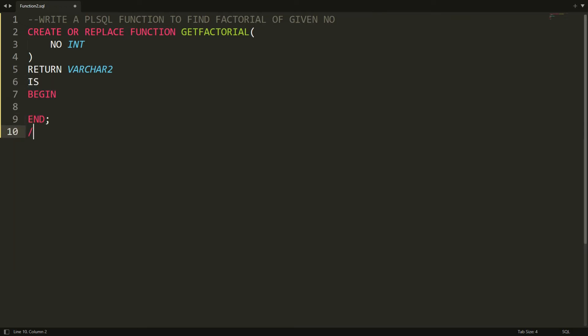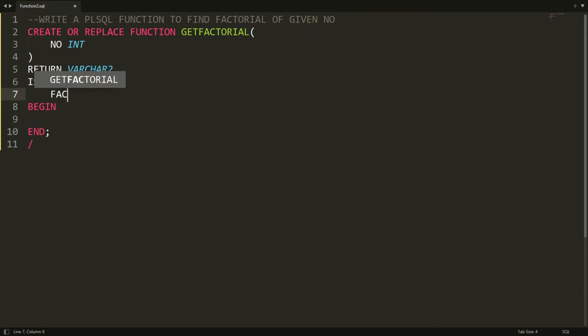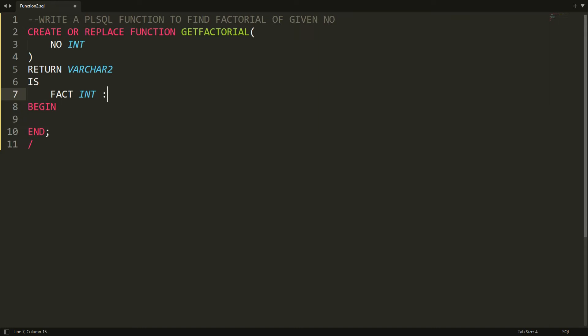Now I want to declare the variable over here, that is FACTORIAL. So I'm just declaring the variable in between IS and BEGIN, and that variable is FACT type INTEGER colon equals to 1, which means initialization with the value 1.